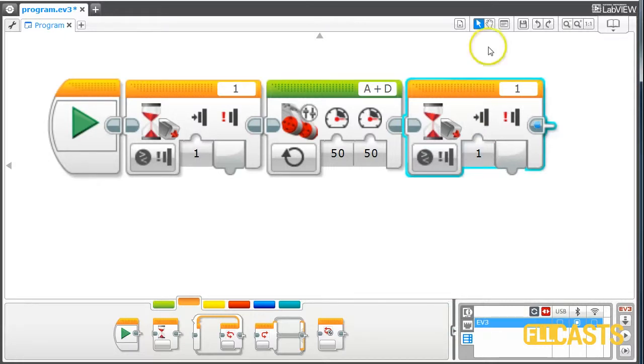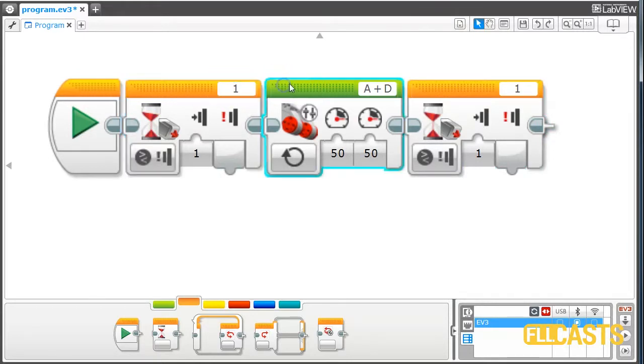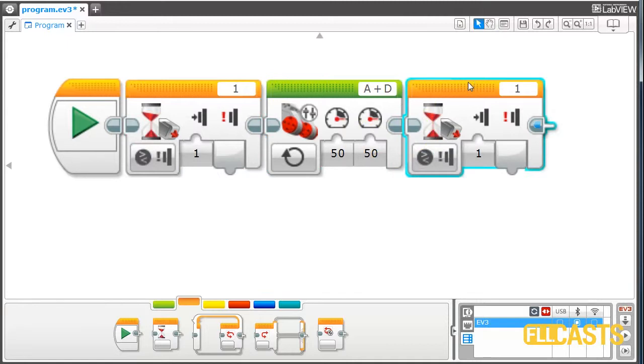This is how the program should work. First we press, then we start and move. Then when we press again, the robot should stop.